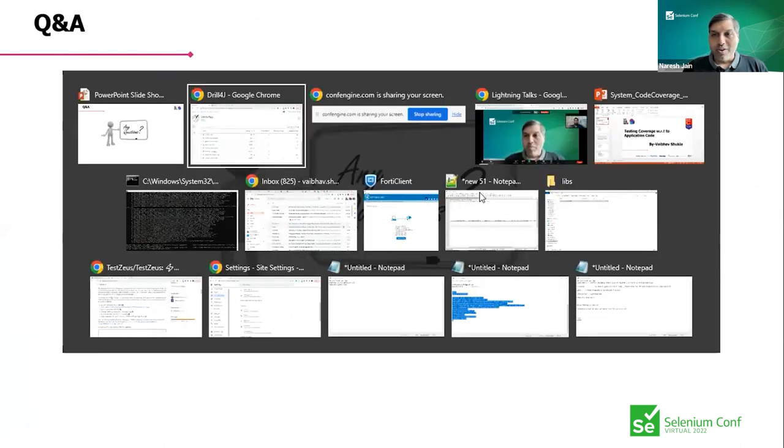Thanks Vaibhav, that was a good demo. One question from the audience: does Drill4J need to be deployed on the same server as the application? No — it can be deployed on any server, there's no dependency with the application; it can be centralized and used with multiple applications. Another question: how do we achieve code coverage using Docker? We need to set up some configuration in our Dockerfile, add a dependency in our pom.xml file, and we can do automation code coverage as well as manual testing.